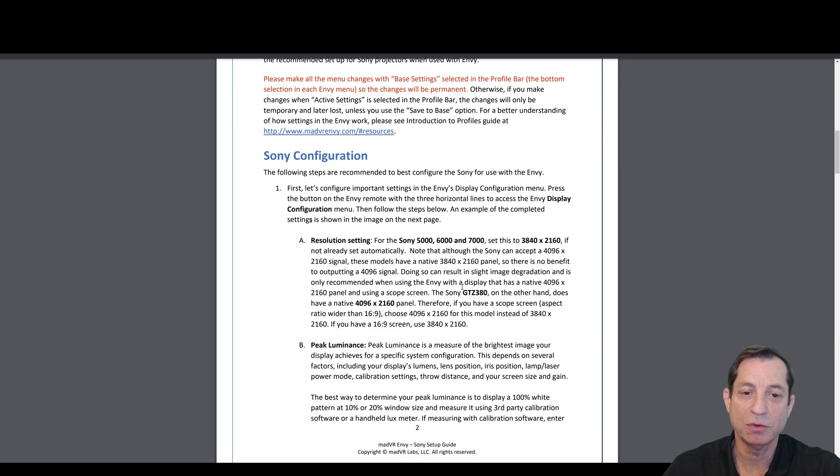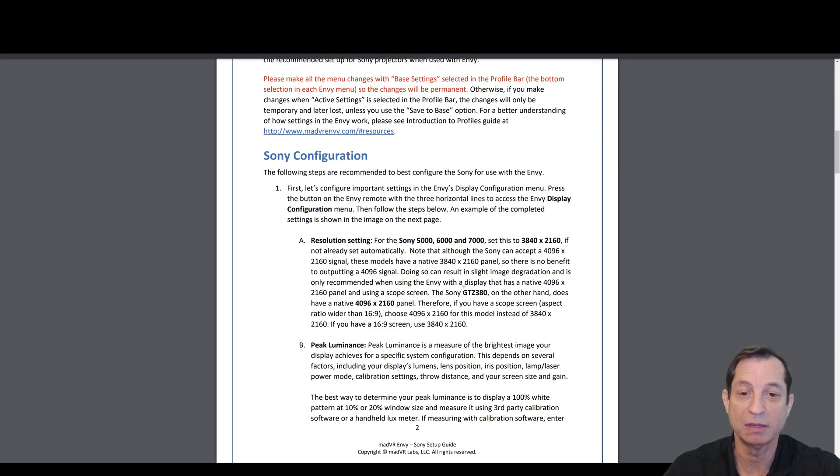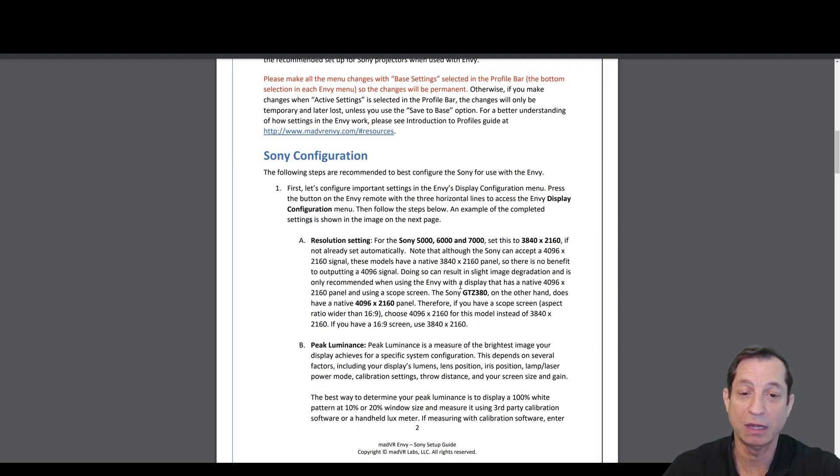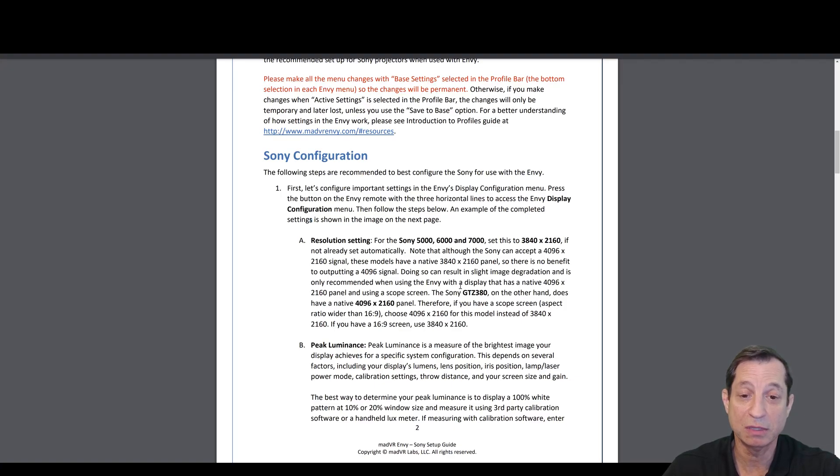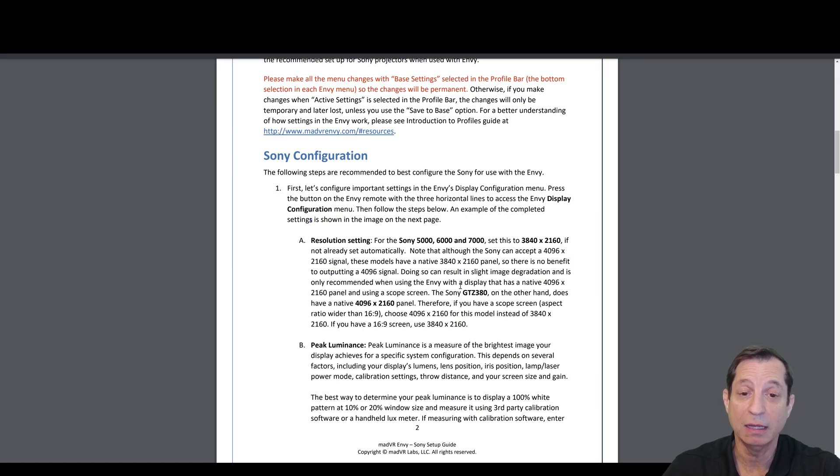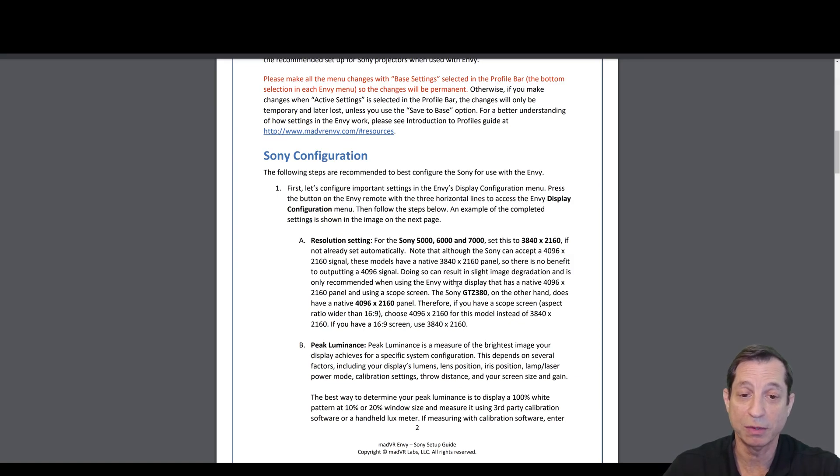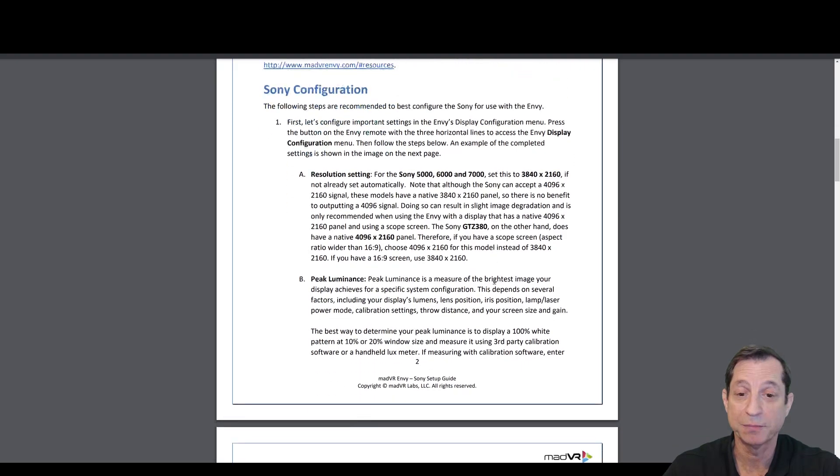Now, for the Sony GTZ380, that actually uses a native panel of 4096 by 2160. So if you have a scope screen, meaning a screen that is greater in aspect ratio than 16 by 9, you're going to want to set that resolution setting in the Envy to 4096 by 2160 instead. Even if you have a GTZ380, if you do not have a scope screen, you're going to use 3840 by 2160.